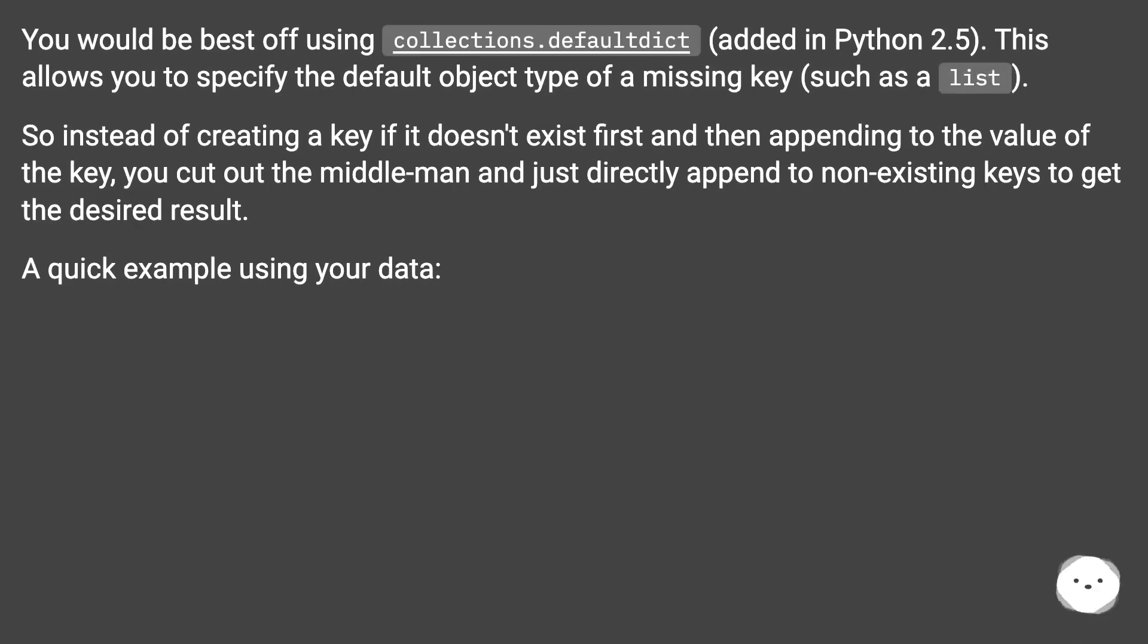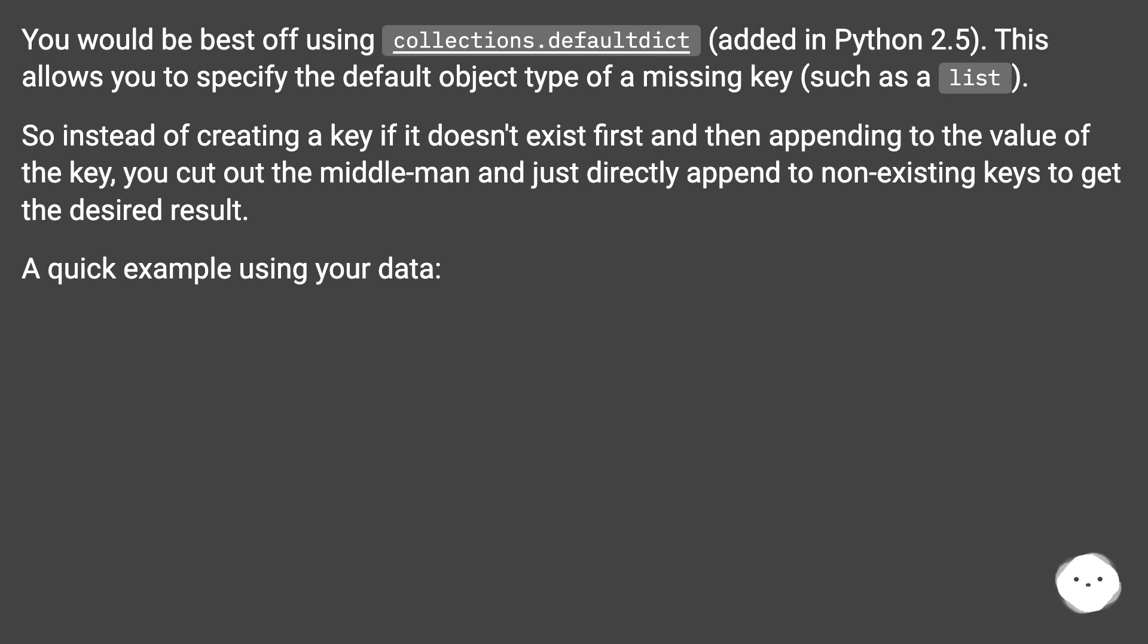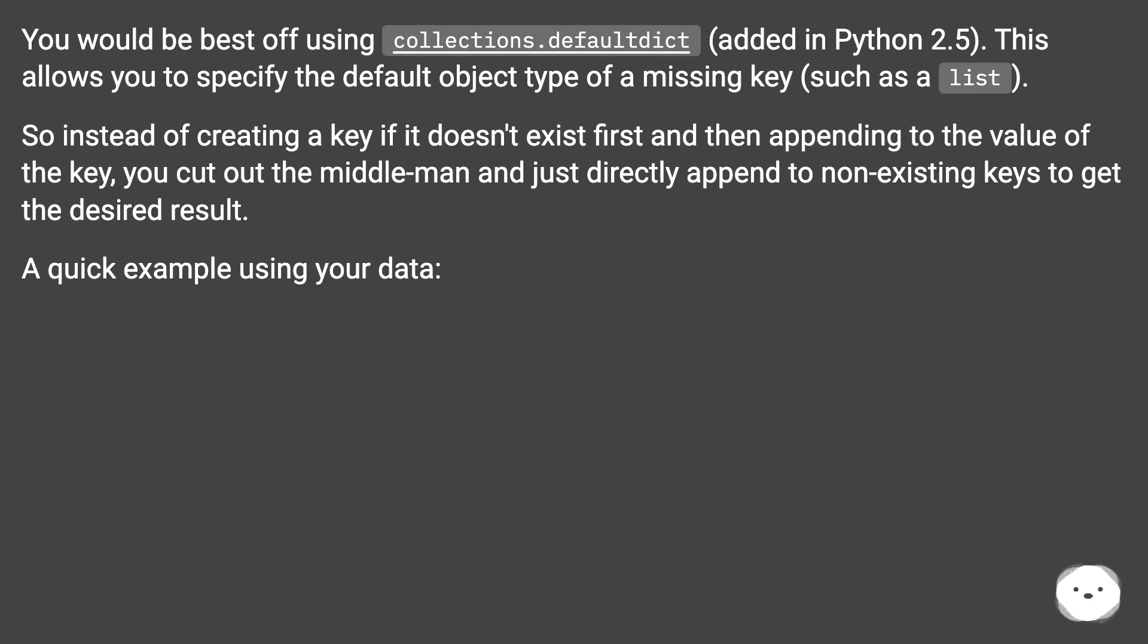You would be best off using collections.defaultdict, added in Python 2.5. This allows you to specify the default object type of a missing key, such as a list. So instead of creating a key if it doesn't exist first and then appending to the value of the key, you cut out the middleman and just directly append to non-existing keys to get the desired result.